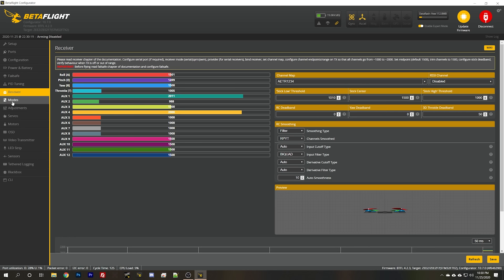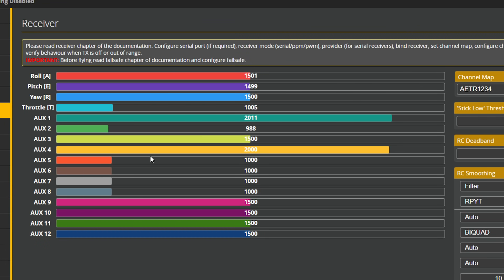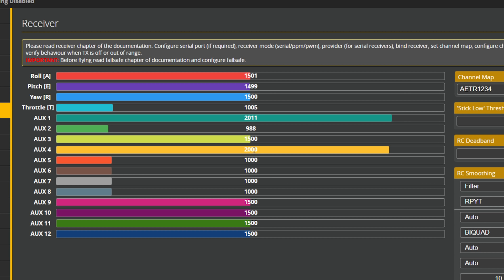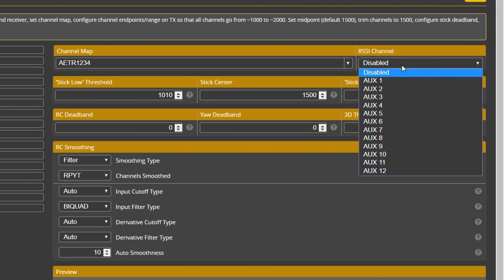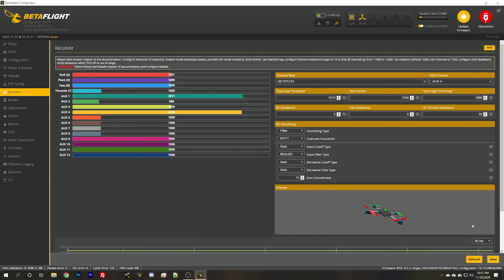Having done that, let's go to the receiver tab. We should see that Aux4, channel eight, is at a value of 2000, the maximum possible value. That means we're outputting the maximum possible LQ and it's working. The next thing I need to do is go to the right side of the receiver tab where we have the RSSI channel, and set that RSSI channel to Aux4, which is channel eight — what I set to read the LQ — and hit save.